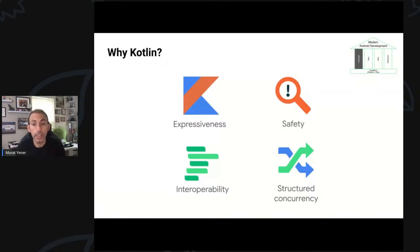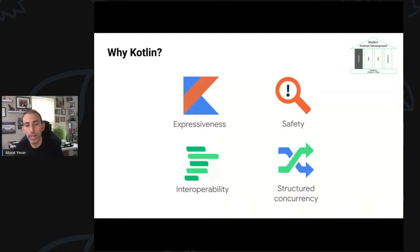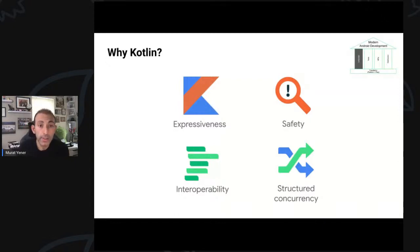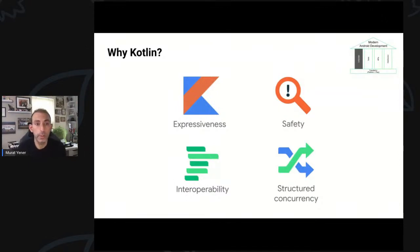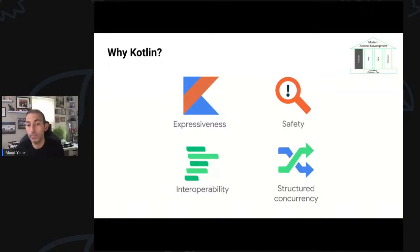Interoperability really helped people start using Kotlin and migrate to it. And finally, structured concurrency: Kotlin offered an elegant asynchronous programming approach, which helped us avoid callback spaghetti.